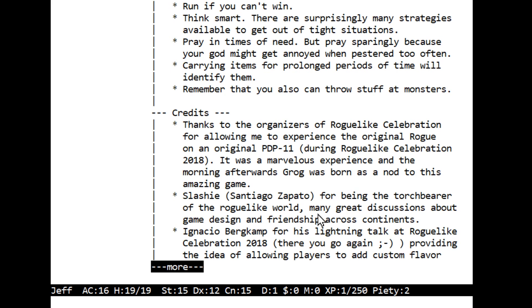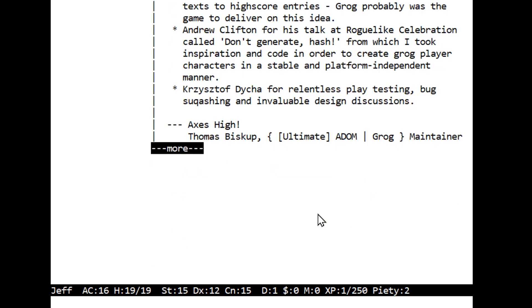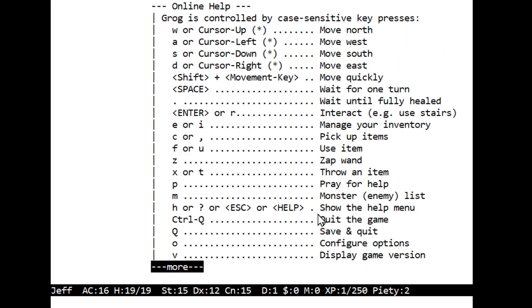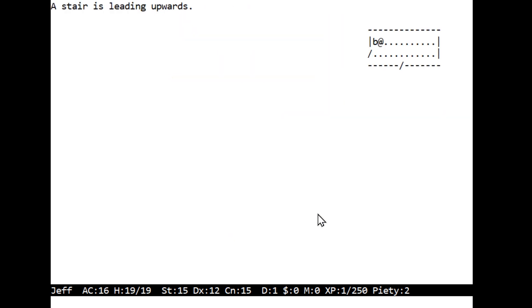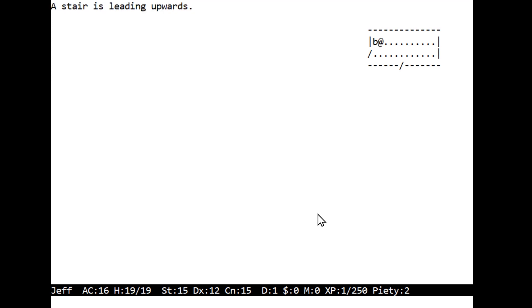Back to the game. Hints: run if you can't win, think smart, there are surprisingly many strategies available to get out of tight situations. Pray in times of need but pray sparingly because your god might get annoyed when pestered too often. Carrying items for prolonged periods of time will identify them. Remember you can also throw stuff at monsters. A bunch of thanks including to Slashy Santiago Zapata - we've seen a number of his roguelikes on this channel. I'm not going to read all these names right now.